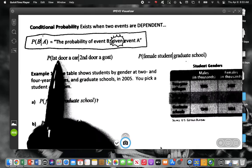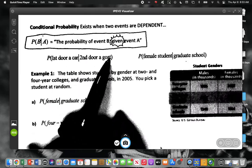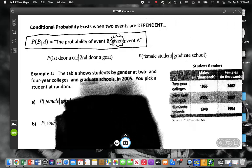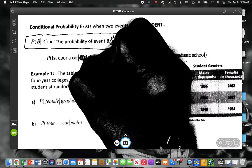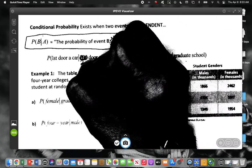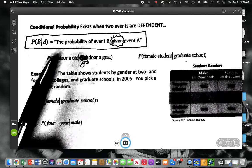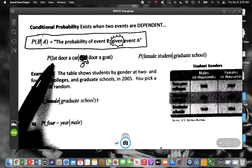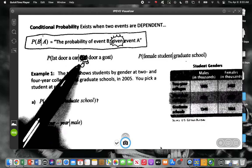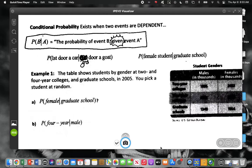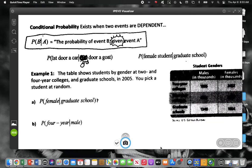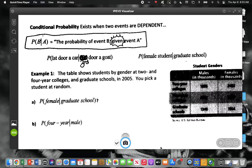What we just found earlier is the probability that the first door is a car given that the third door was a goat. Because at the beginning the probability was one third, but once we knew door three was a goat, it changed to one half — so it does make a difference.